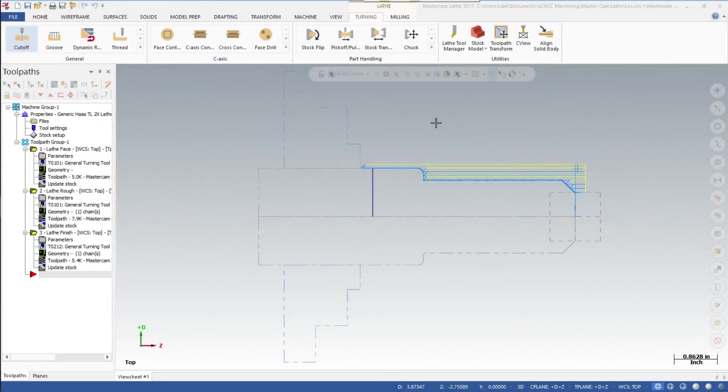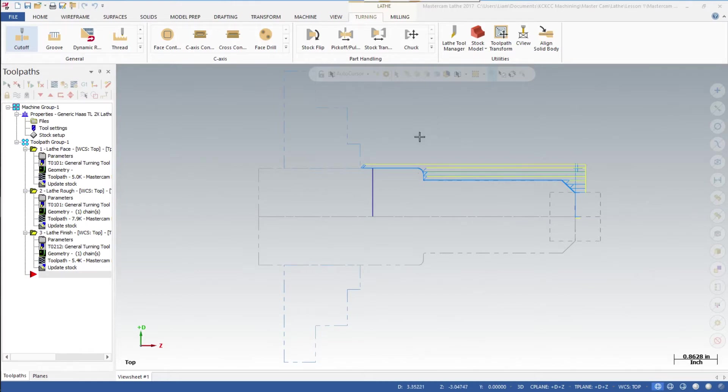Welcome back. In this final video in this series, we're going to finish this program by adding a cutoff tool, making some minor adjustments to the program, and then finally posting it to create the NC code.